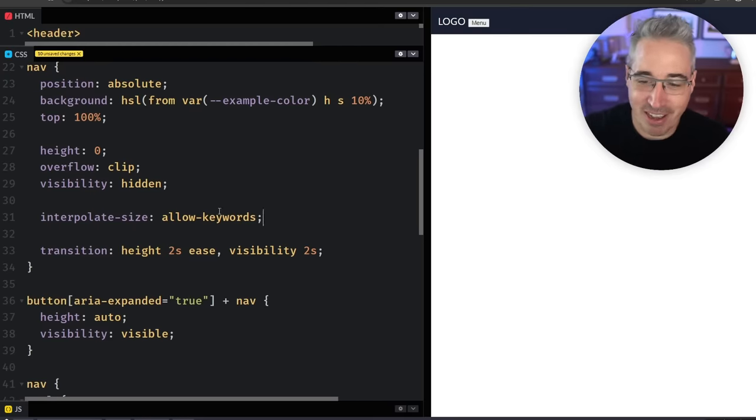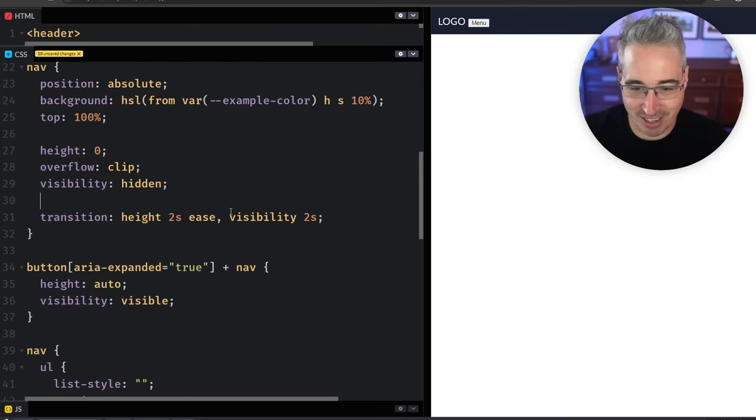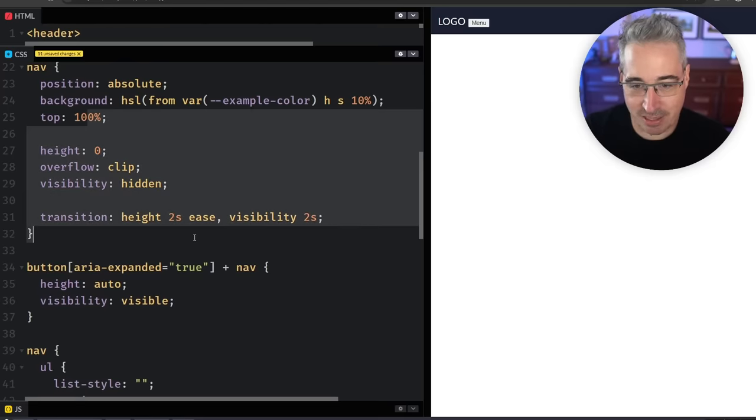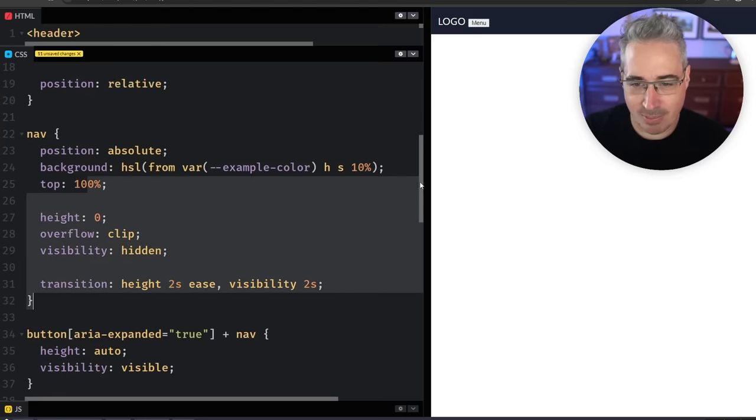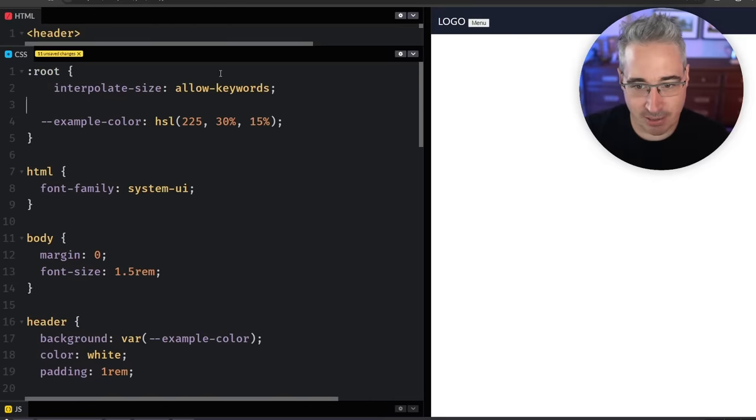But let's get to what you really want, which is I'll come up here and I'm removing that interpolate-size from the nav. I'm just going to go all the way up here to my root and I'm going to put it right here instead.